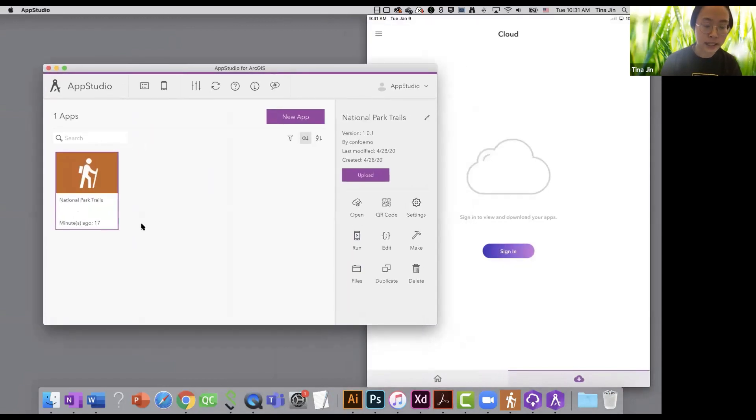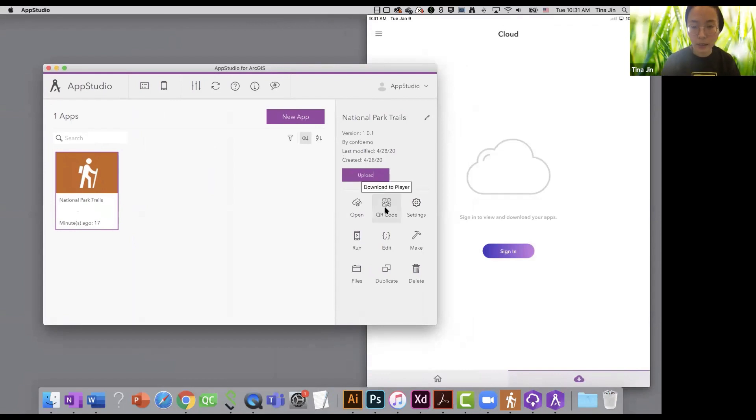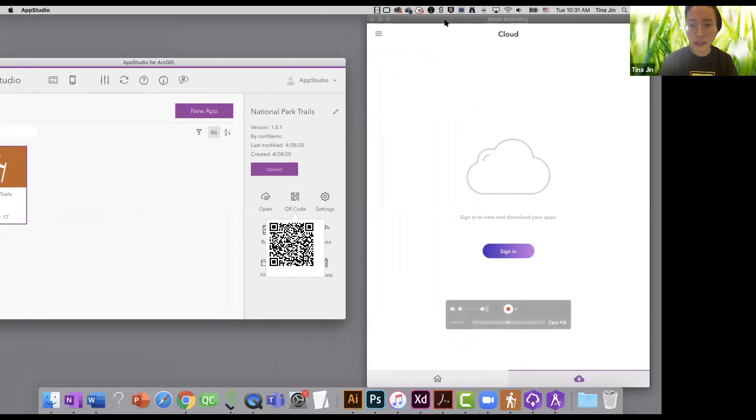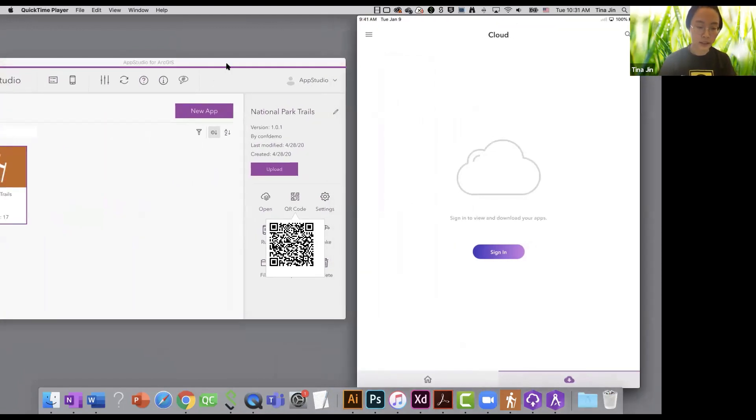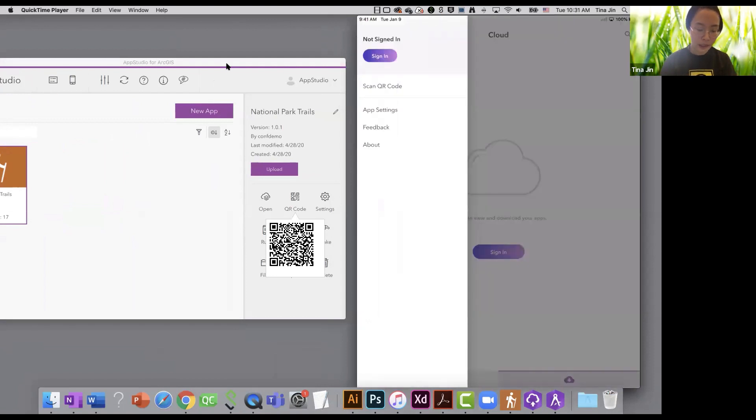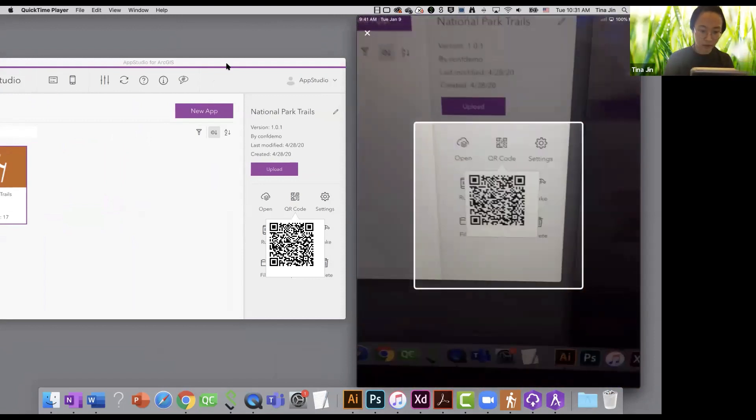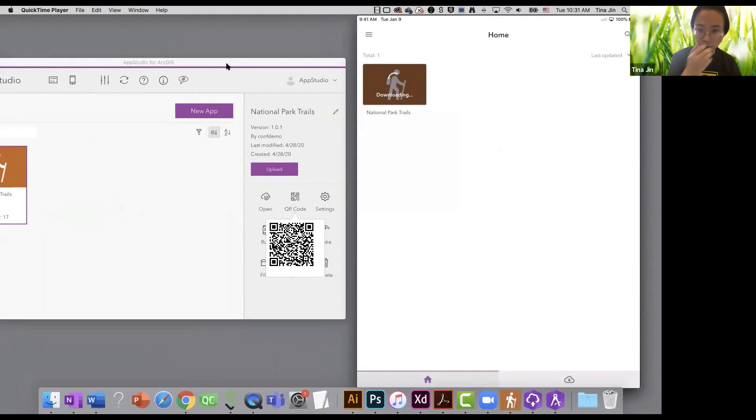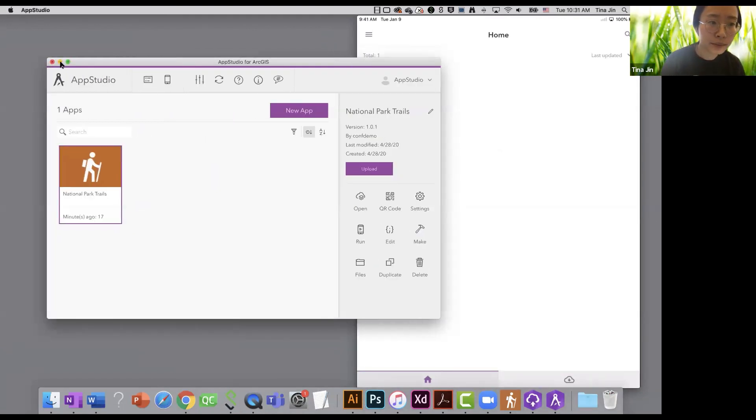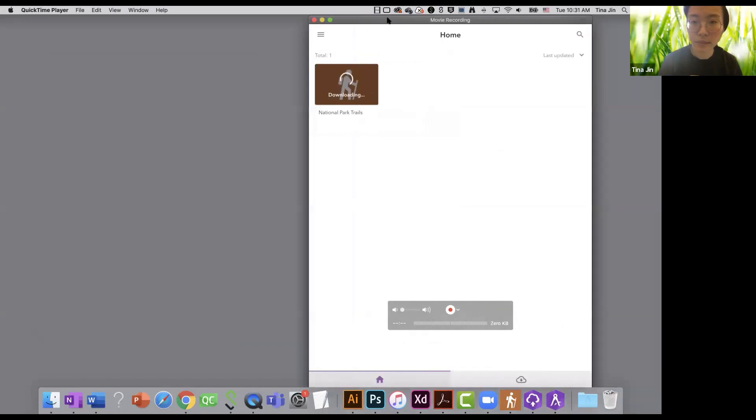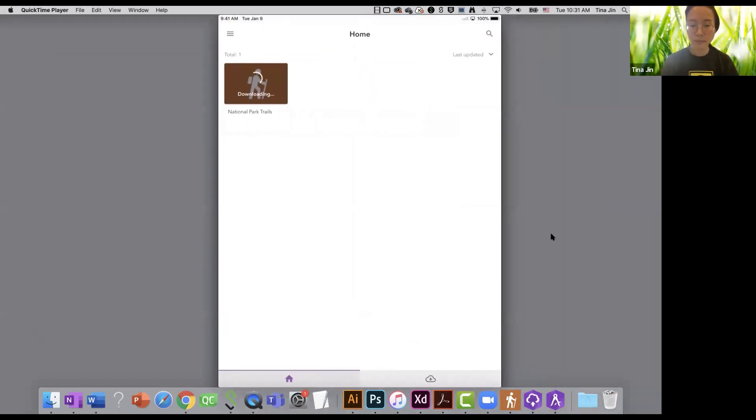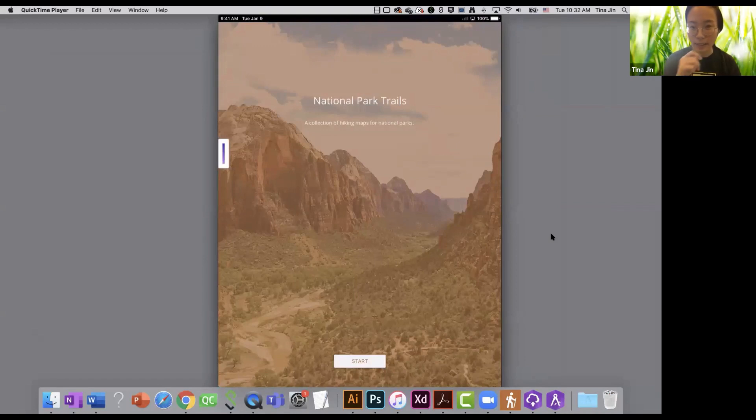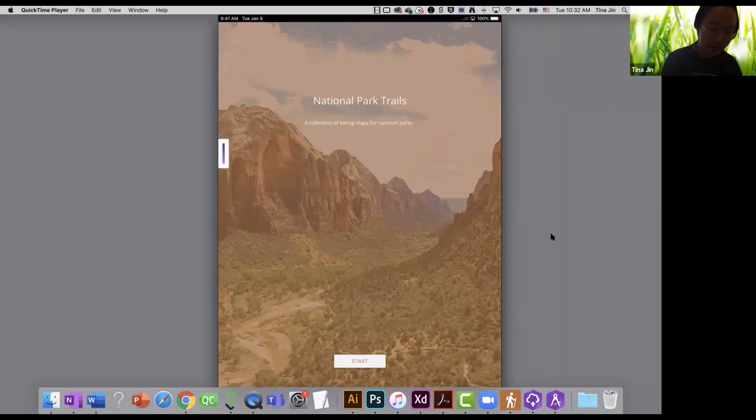This is a national park trails app that I just created before, and I have uploaded and shared it to the public. I'm now going to click on the QR code in the settings panel. And I'm going to click on the settings menu in the player. And I will choose Scan QR code. I'm going to just quickly download the National Park trails app in the player.